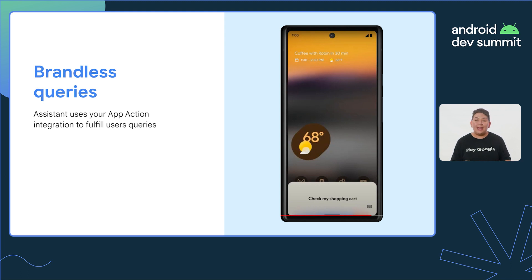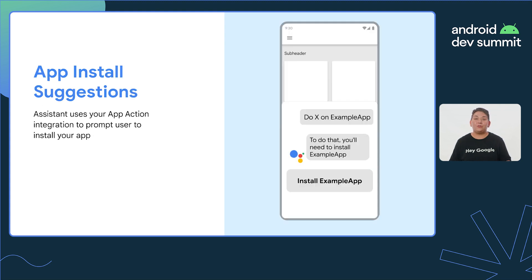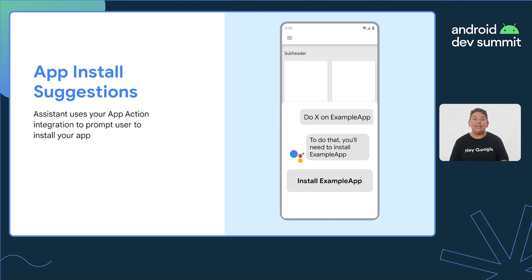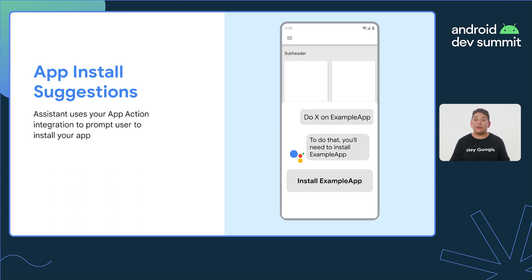By implementing App Actions, Assistant can surface your app content to users. If a user triggers the proper Assistant query for the functionality of your app, even if your app isn't installed yet, Assistant can provide app install suggestions. Assistant can automatically direct users to your Play Store listing to encourage them to install the app and access full functionality.